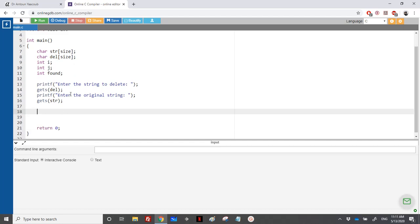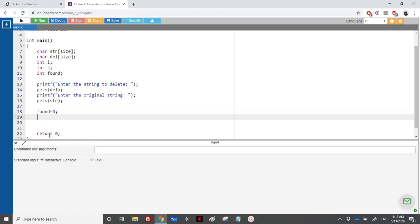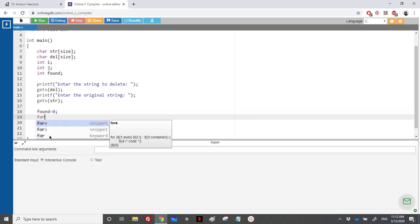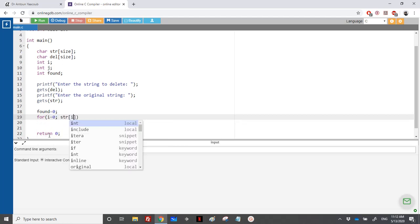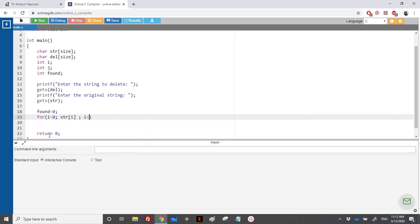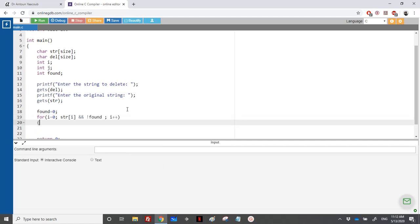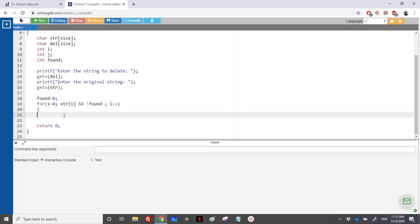Then we try to find 'del' in 'str'. We initialize 'found' to false. We loop as long as str[i] is different from '\0' and as long as we haven't found the string yet — because if we already found it, there's no need to continue to the end.